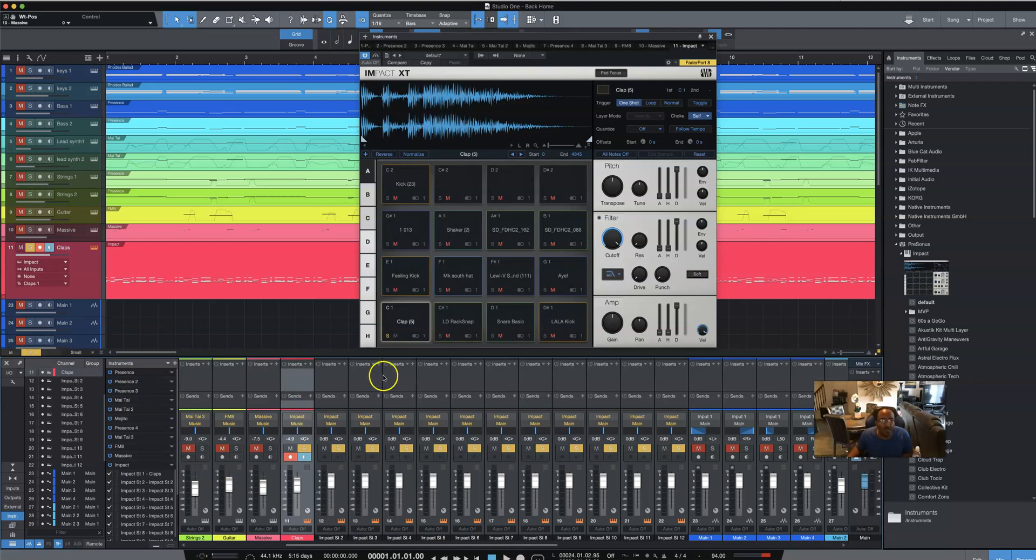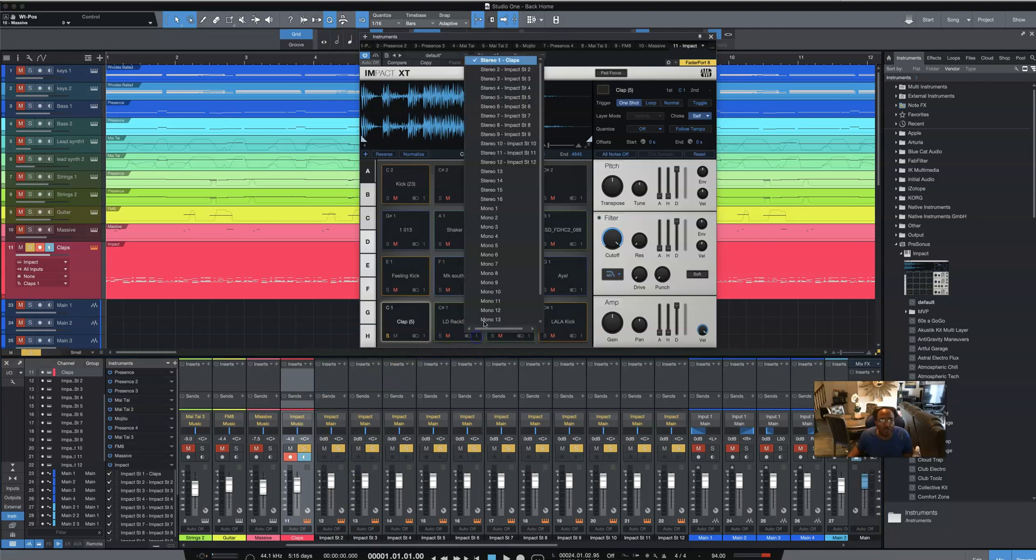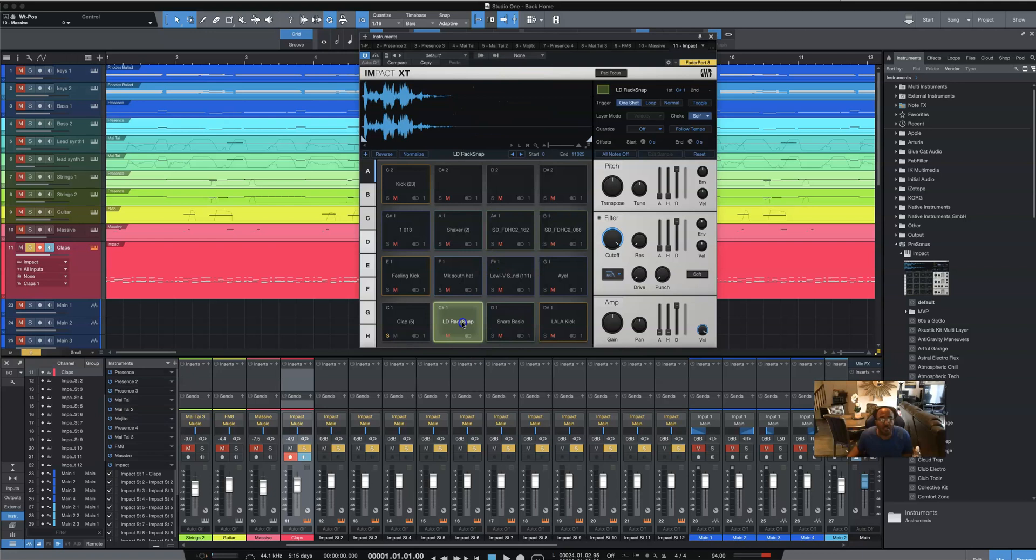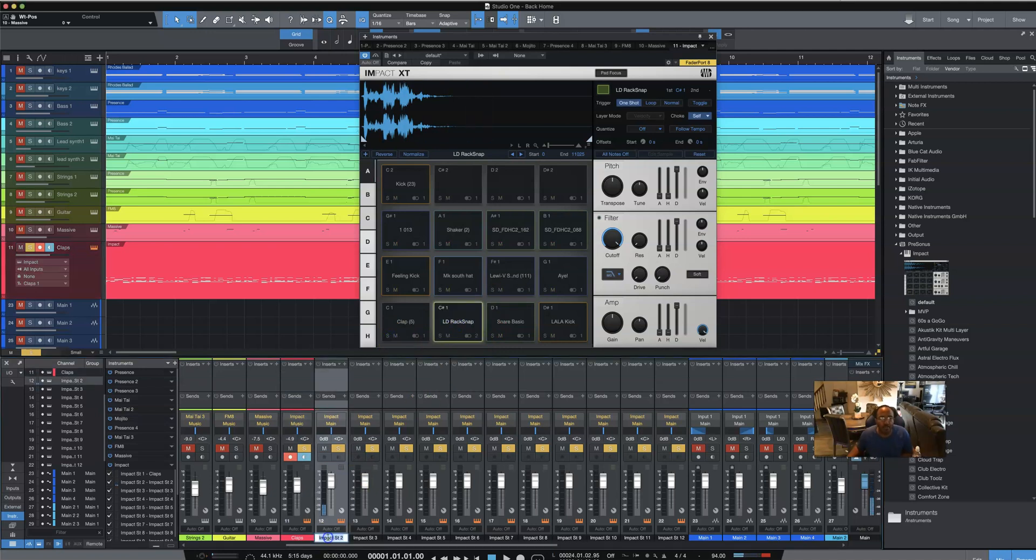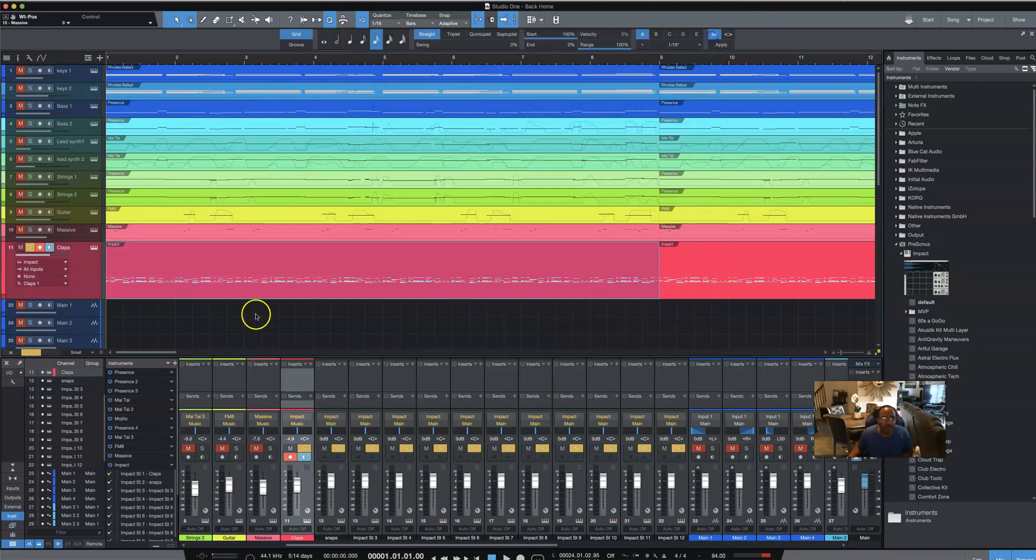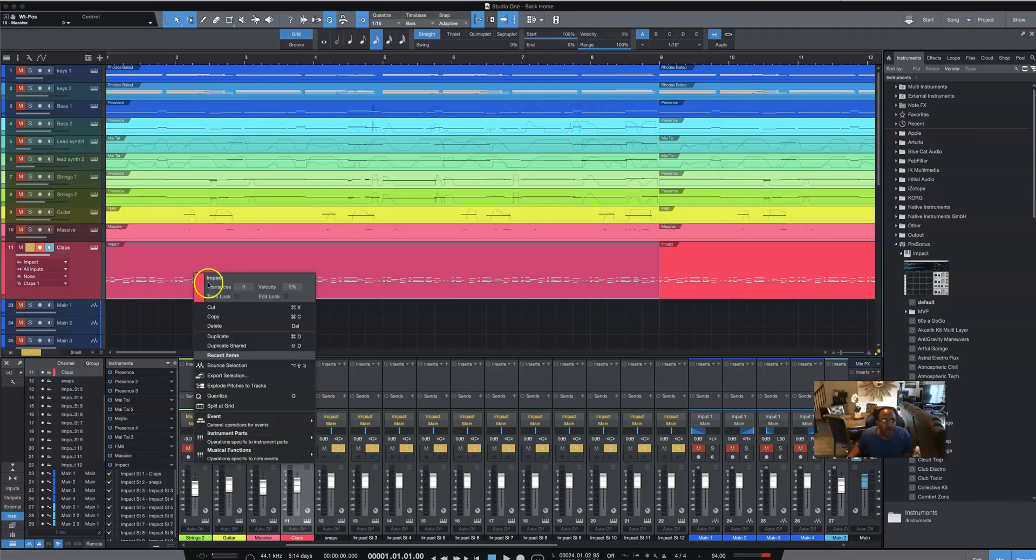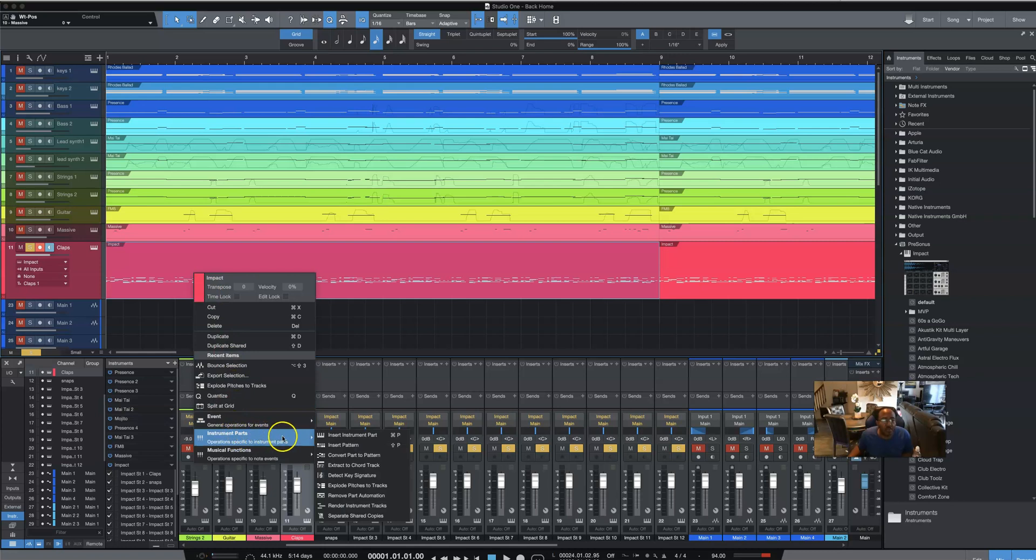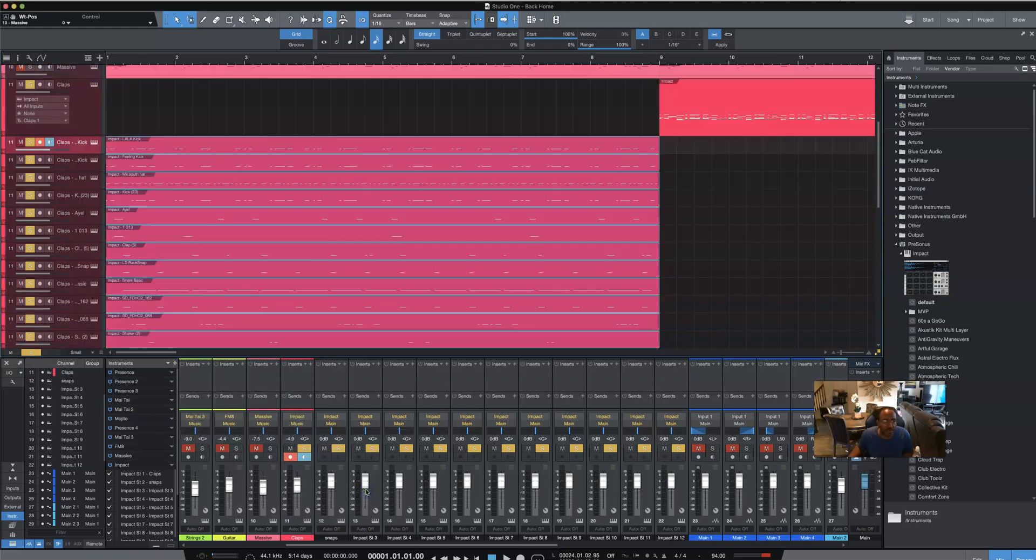Call it claps for number one. I just don't want to forget that the instrument is there, but I guess I'll be fine. Let's see here, so that's number one. Number two, we're going to assign number two, which is the snap here. So, we'll take this off. All right, so that's going to be snaps and so forth. So, once you do that and you assign it, I'm going to just do these two so far for the video time's sake. You want to right click. You're going to come down to instrument parts. Then you want to go to explode pitches to tracks.